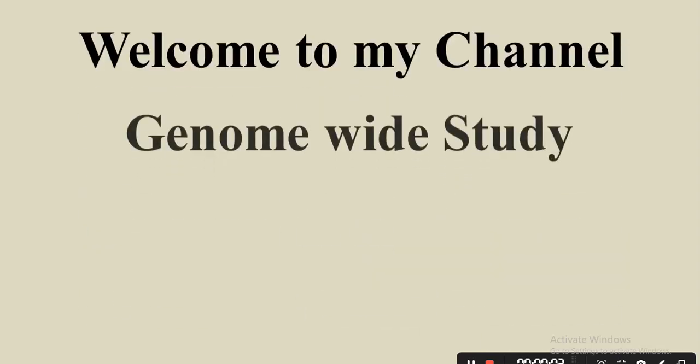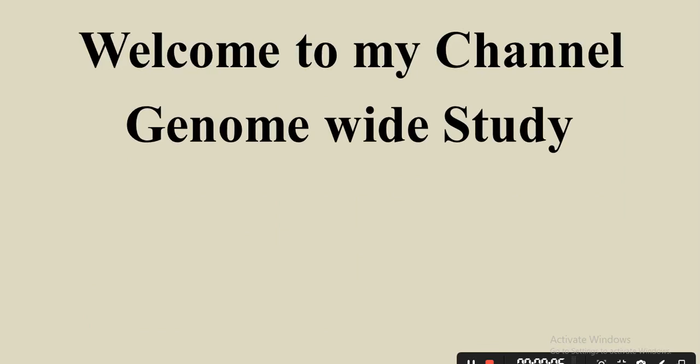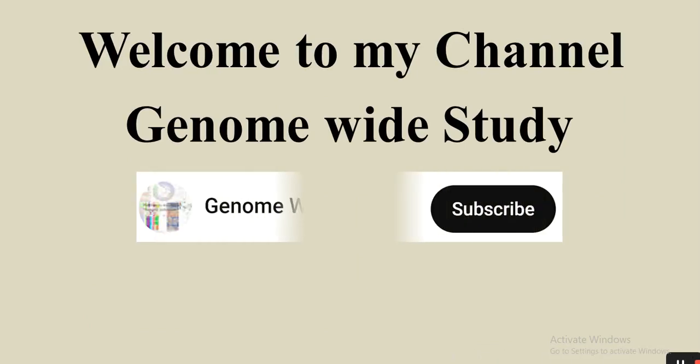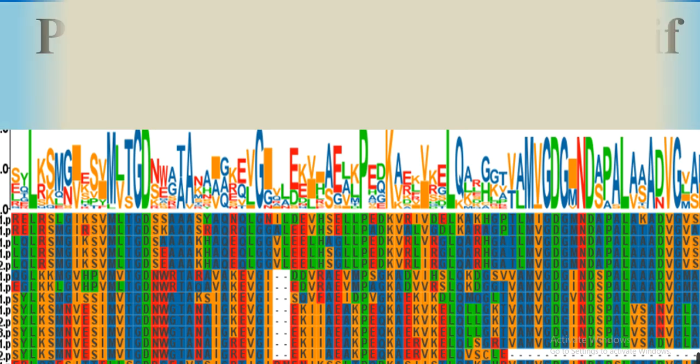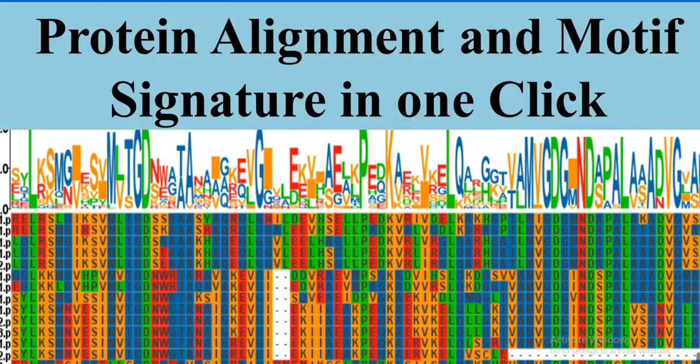Assalamu alaikum viewers, welcome to my channel Genome Wide Study. If you are new to my channel, please subscribe and press the bell icon so you will get notifications of all new videos. Don't forget to like the videos. In this video, we will learn how to construct protein alignment.